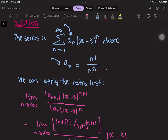Now we apply the ratio test. In the ratio test we look at the term corresponding to n plus 1 and take the absolute value of a_{n+1} times x minus 3 to the power of n plus 1, divided by the term corresponding to a_n, which is the absolute value of a_n times x minus 3 to the power of n.